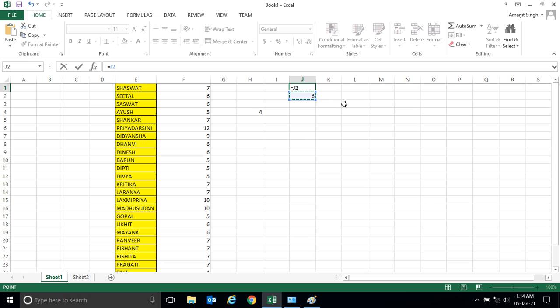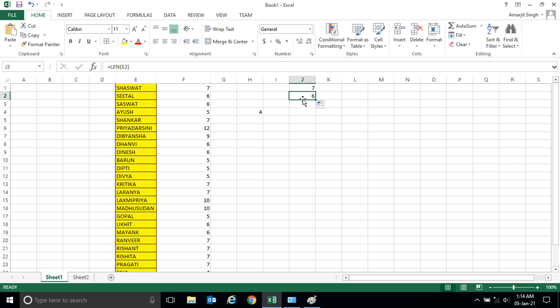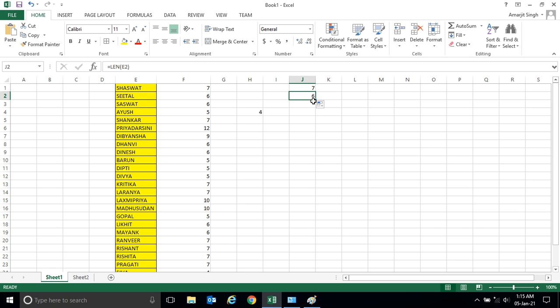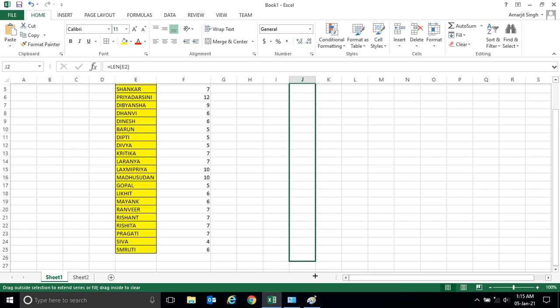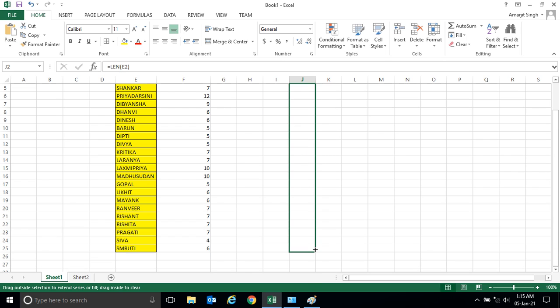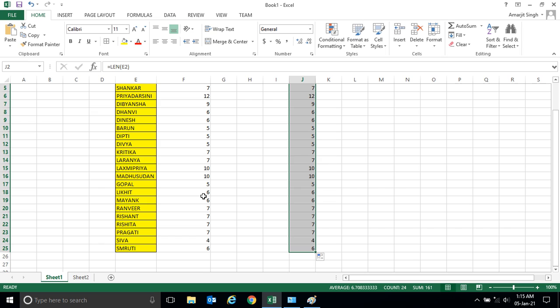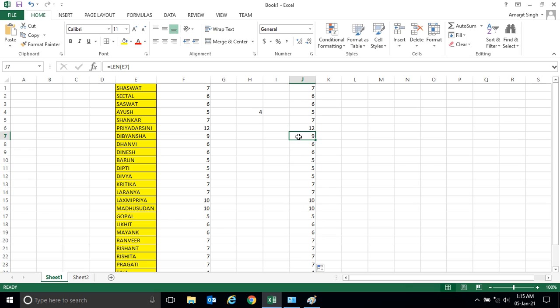Similarly here also, if I want to know in this cell how many characters are there, we use this formula. Similarly, to know each cell presented here, I simply drag it down and you see you get the answer. So that thing we have already seen in our previous video.